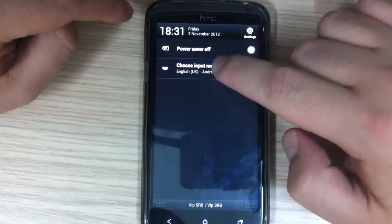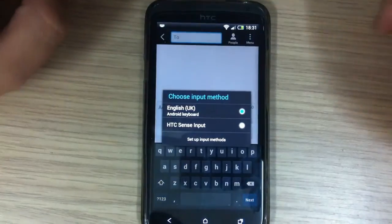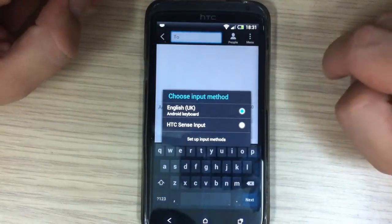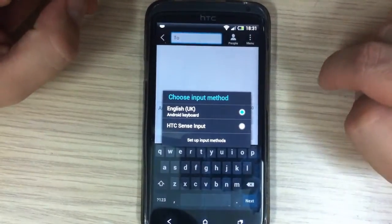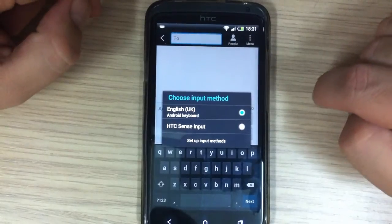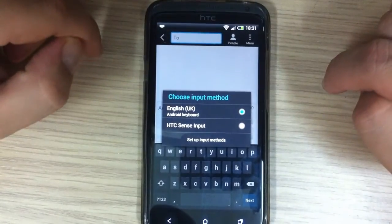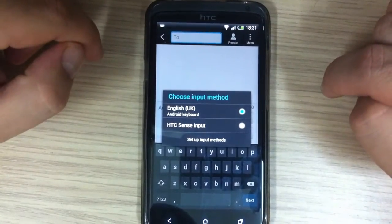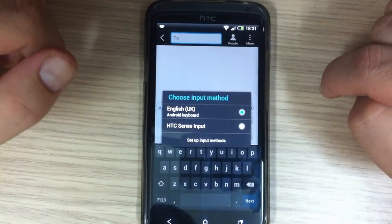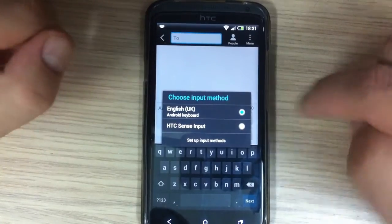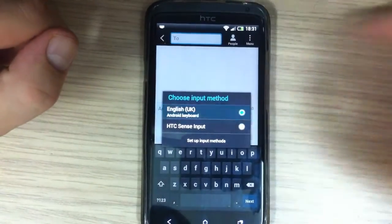Here you can choose your input methods. You can have two keyboards and you can choose Android and Sense input.